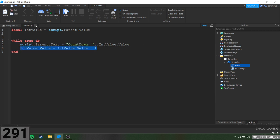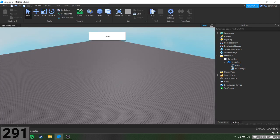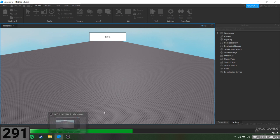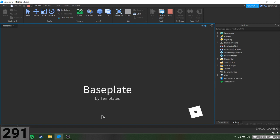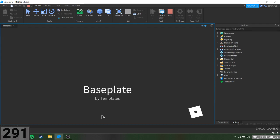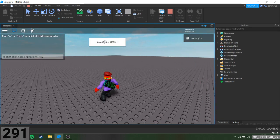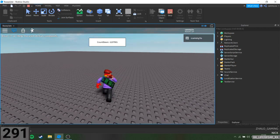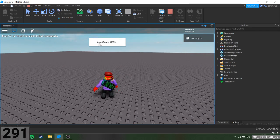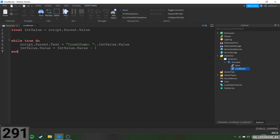Okay, is it going to work now? Roblox doesn't seem to want to work today. Yikes. I did a mess up there.